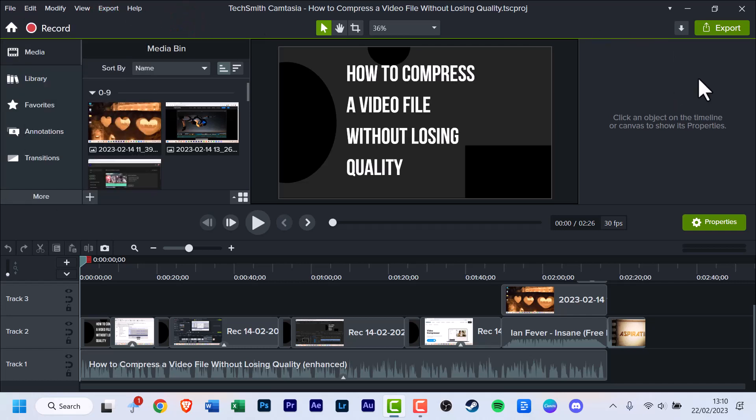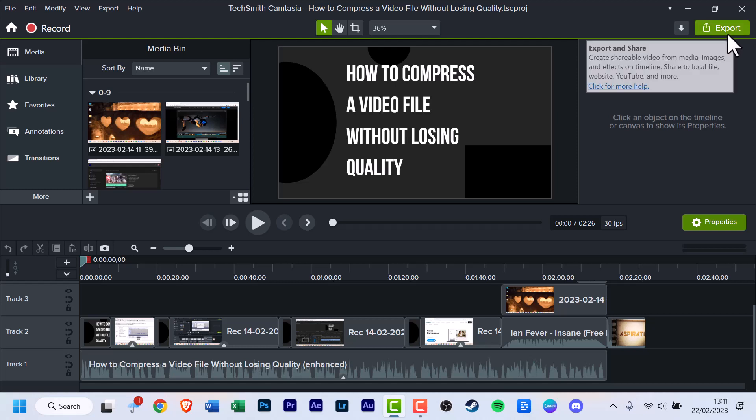We're going to use the one I prefer, and I believe most people find more convenient, which is the large green export button at the top right. Click that.